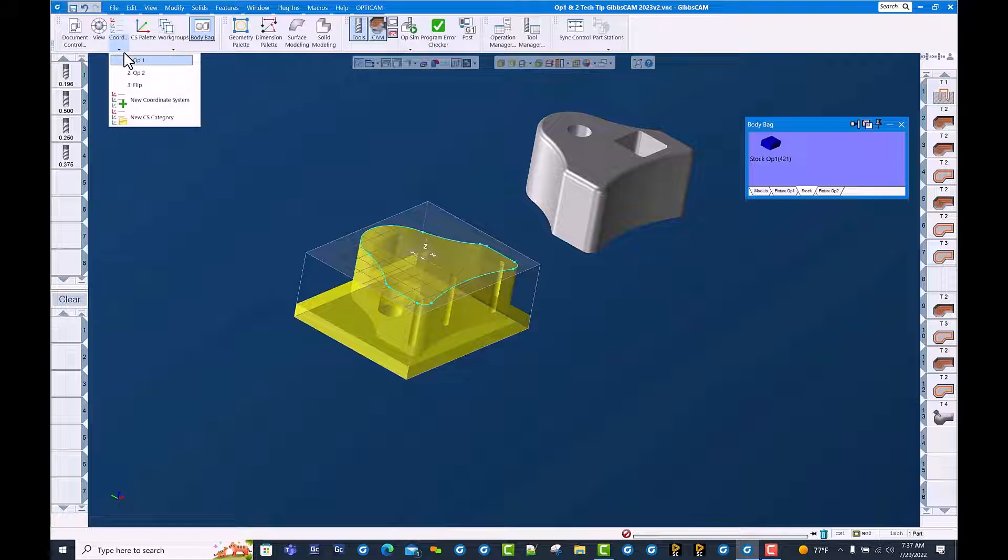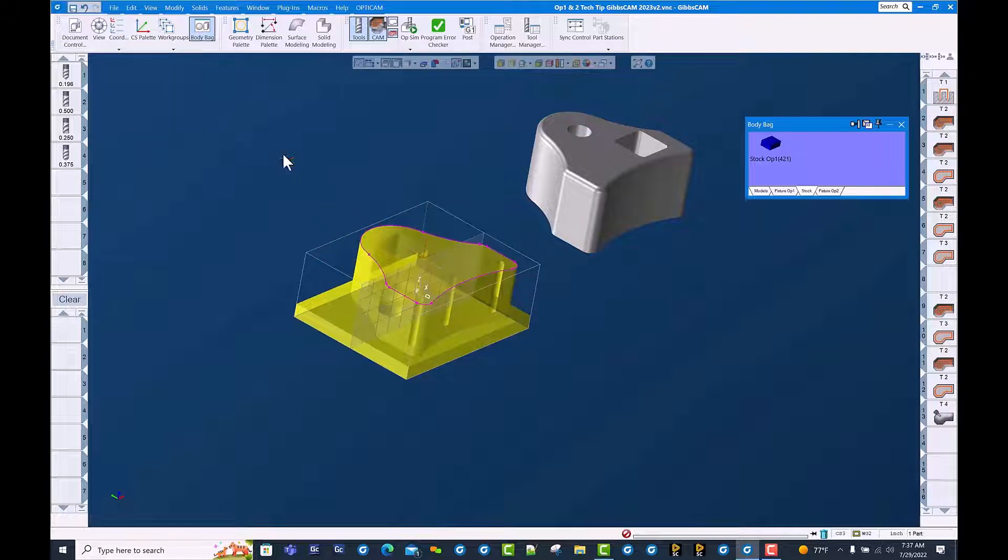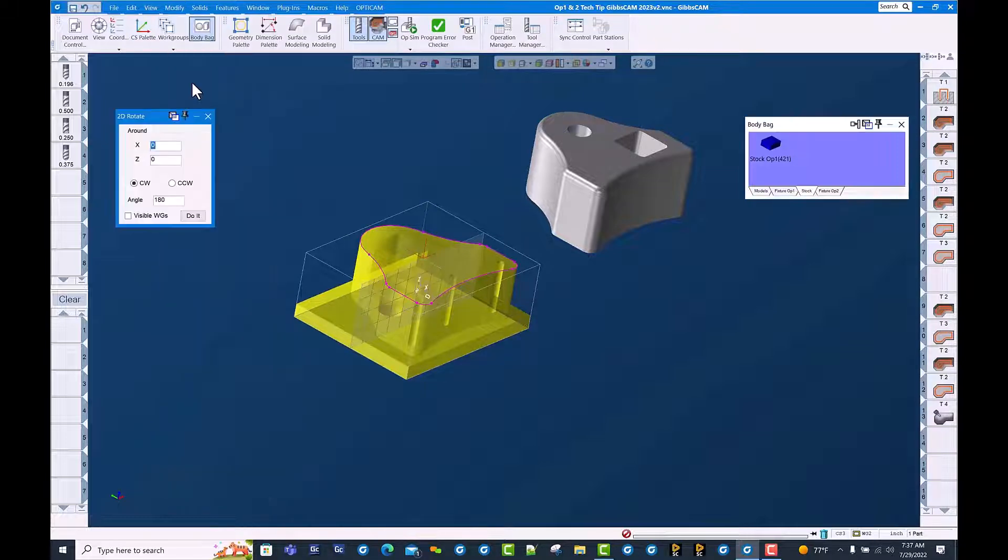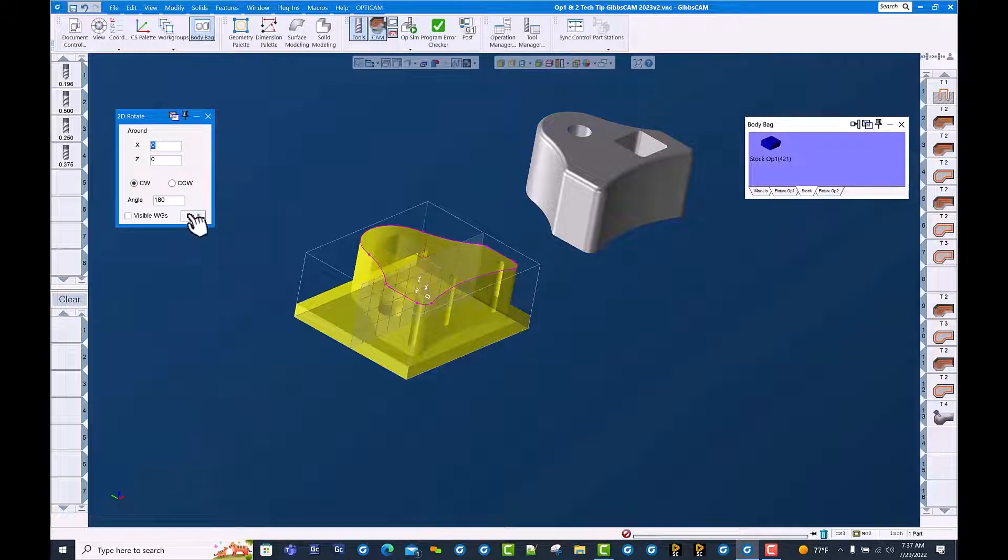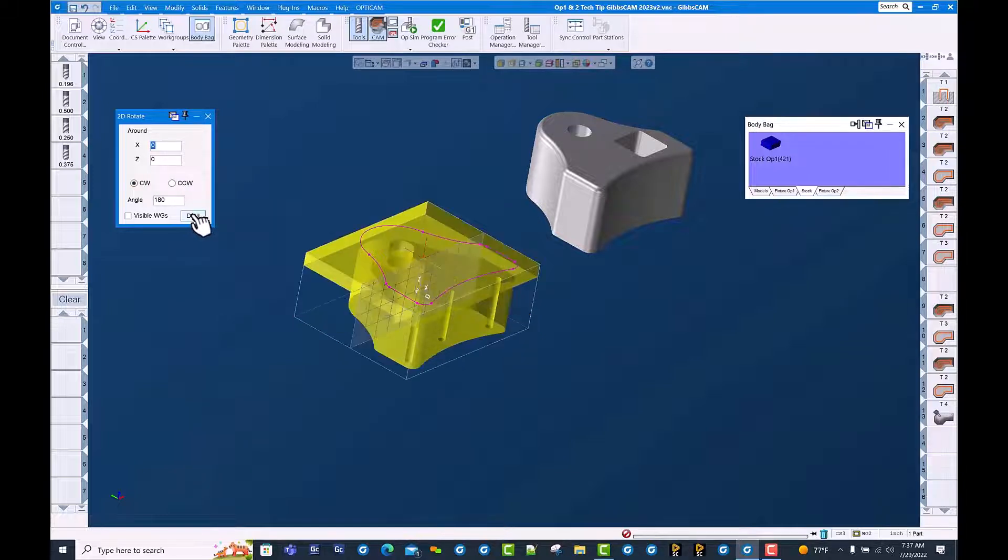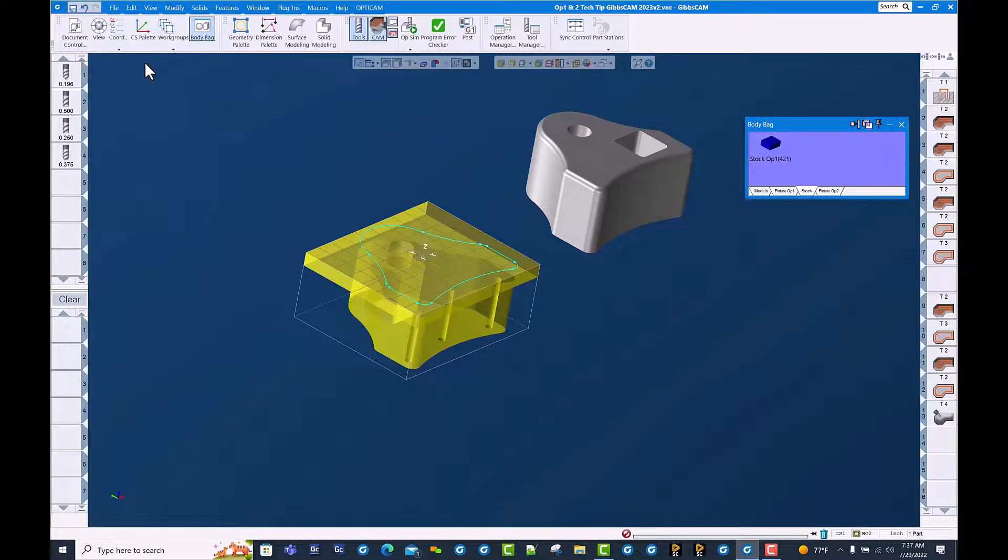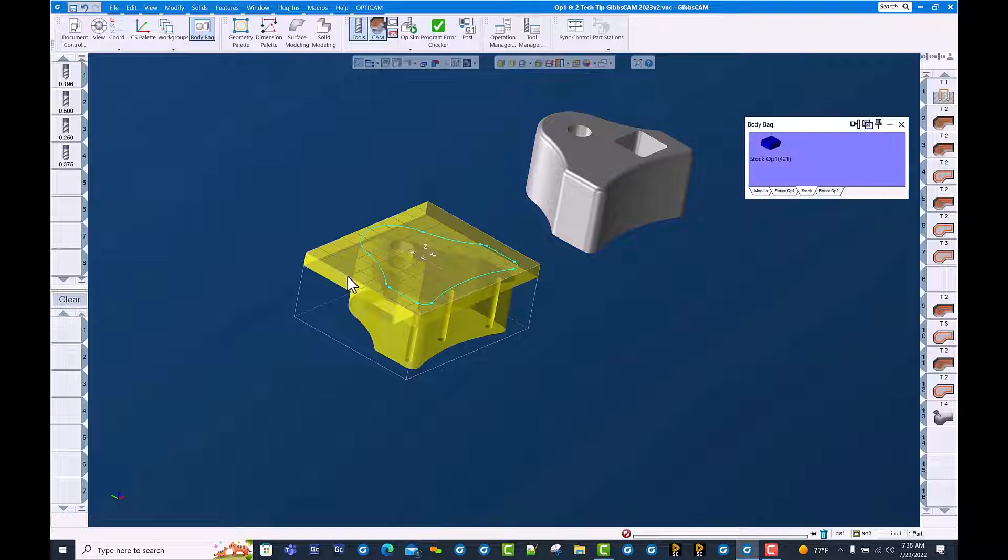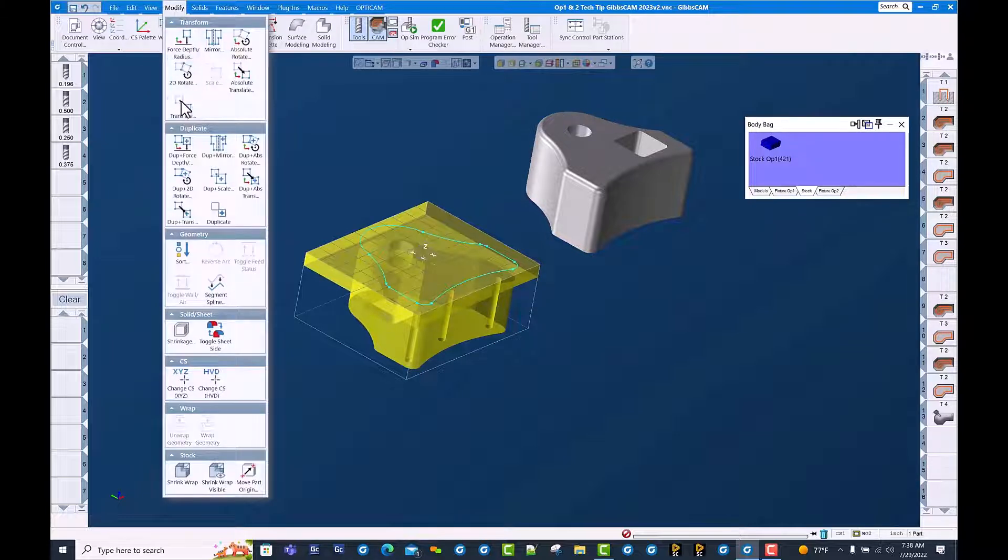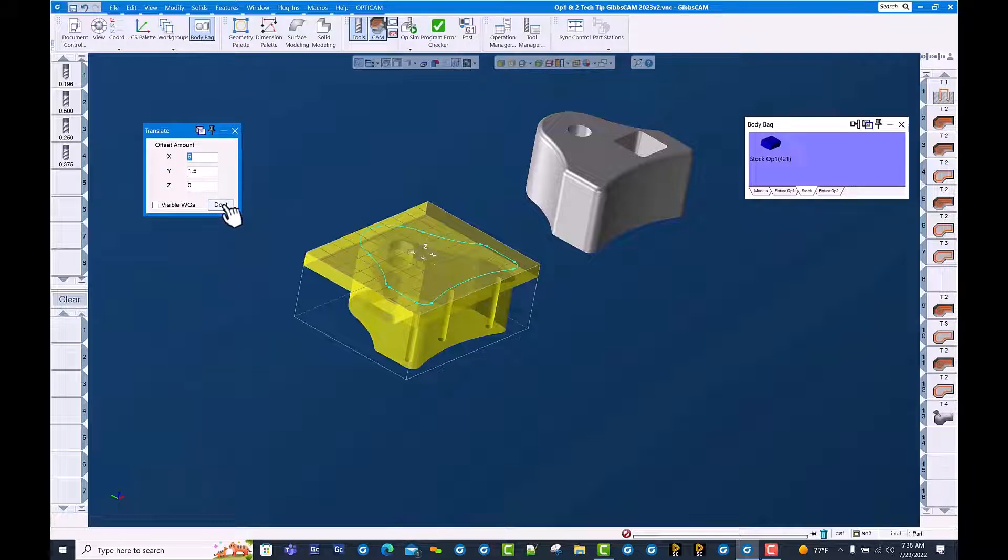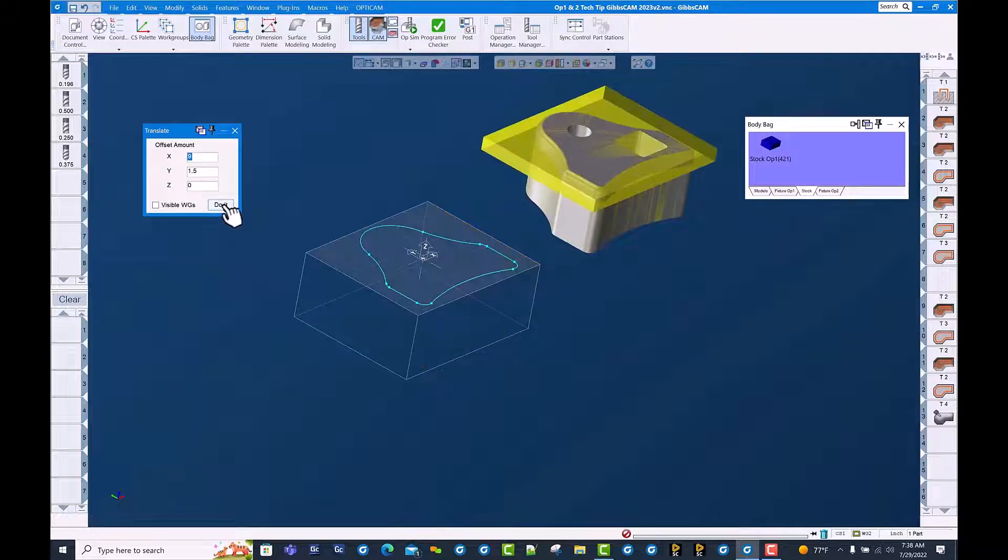Let's go ahead and flip this over and get it in the right spot. We're going to do a 2D rotate 180 degrees, and then we're going to go ahead and go back to OP1 coordinate system and shift this over into the OP2 position. Use translate. Move it over 9 and 1.5 which puts us in line with our second OP setup.